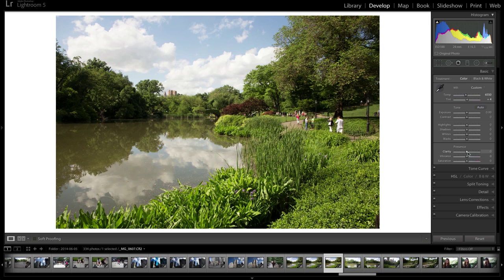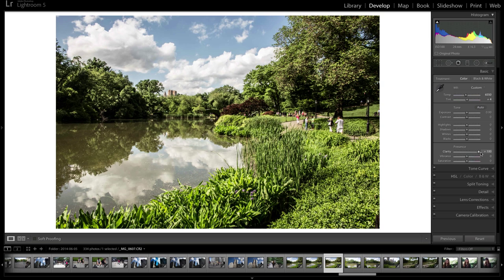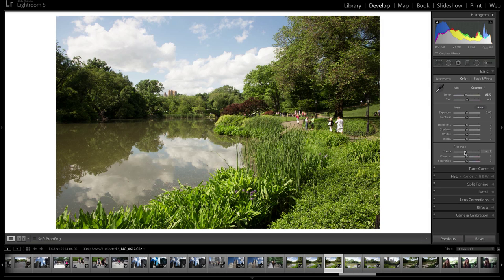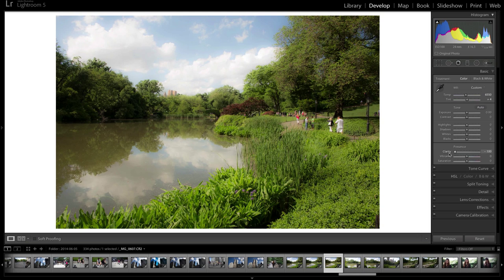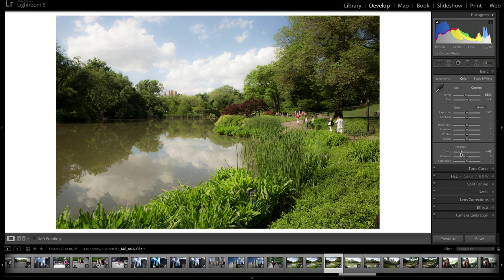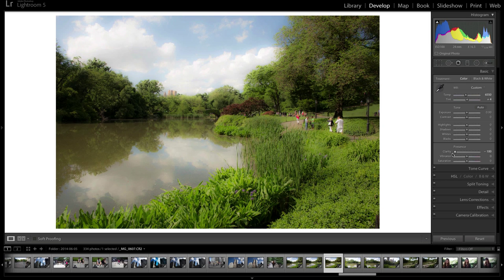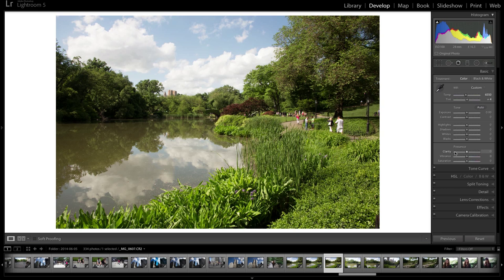I advise using clarity very sparingly. If you're going to increase midrange contrast, do it subtly so you don't have such an aggressive, harsh-looking image — unless that's what you want, like a super grungy image. In regards to lowering clarity, this softens the image. Some portrait photographers do lower clarity, but I don't advise doing it globally because it gives an artificial look that I don't find appealing. If you want to lower clarity in some areas, use the brush — maybe to soften skin — but I wouldn't lower it globally.